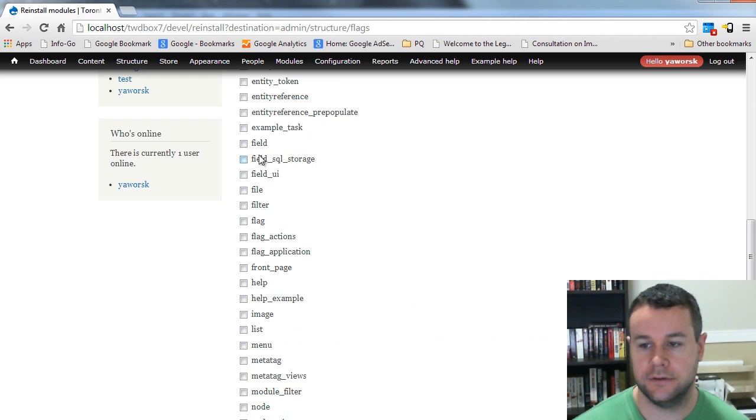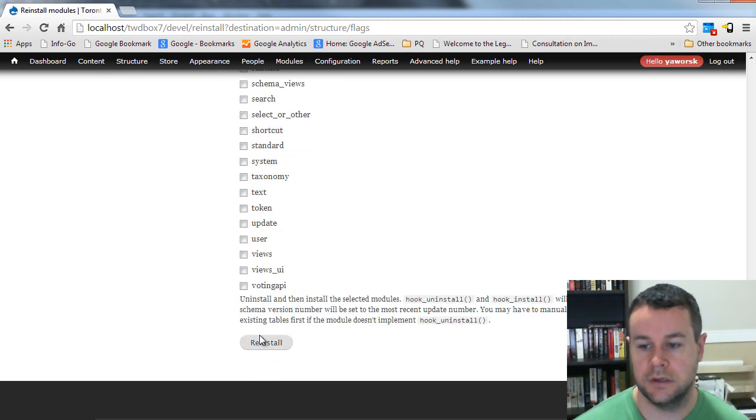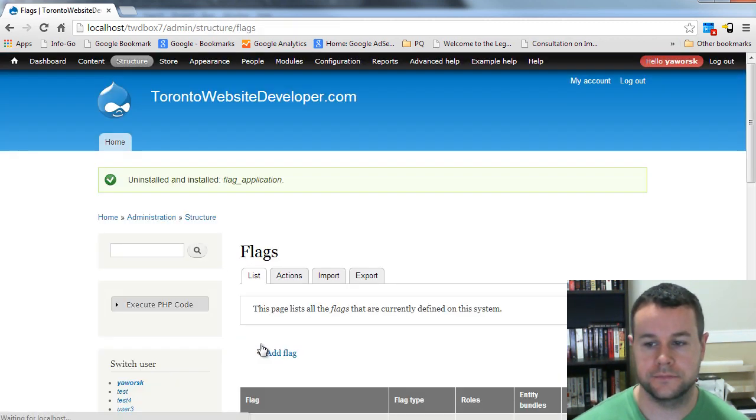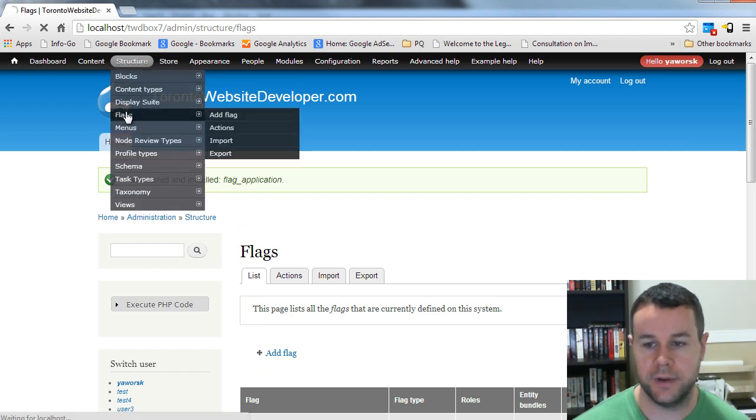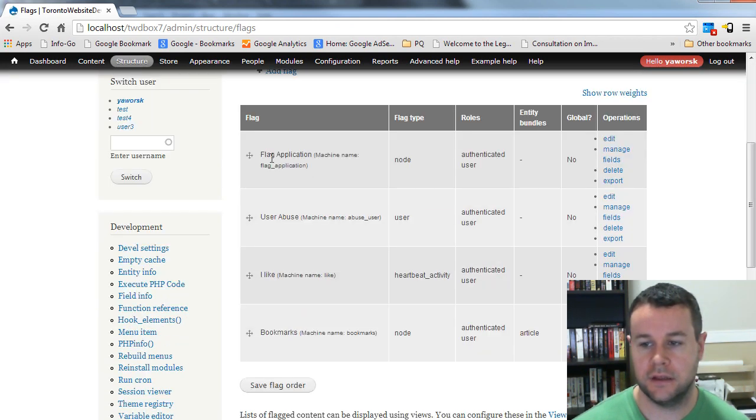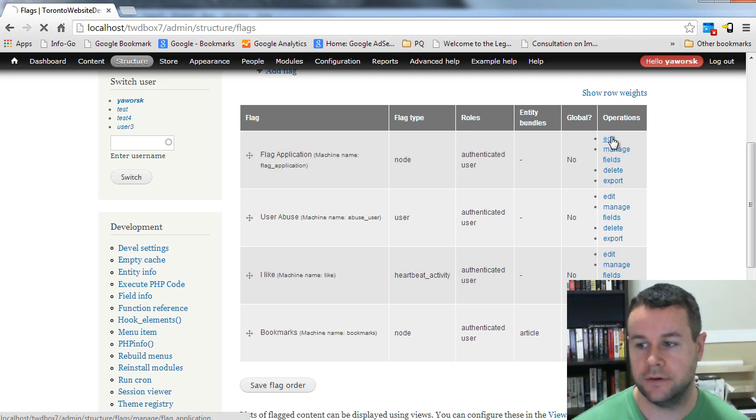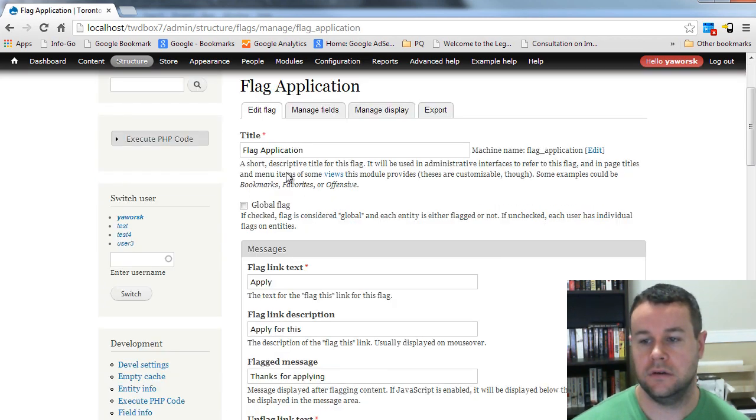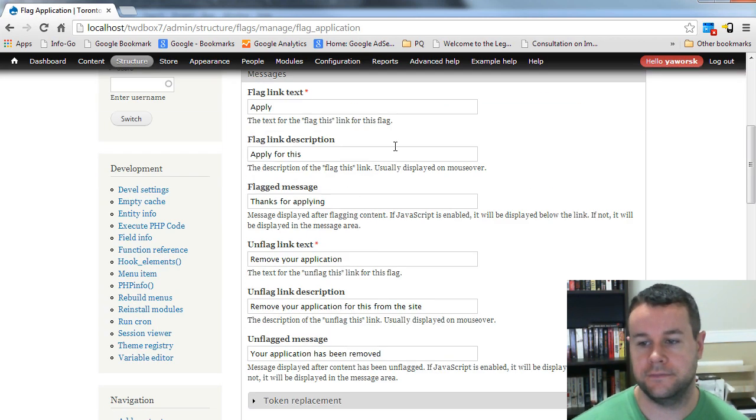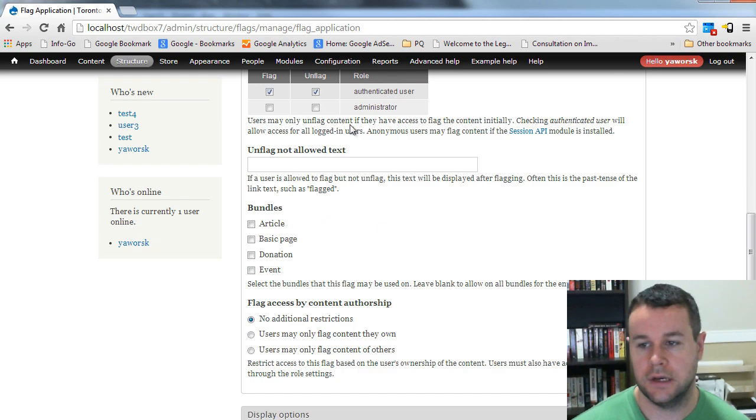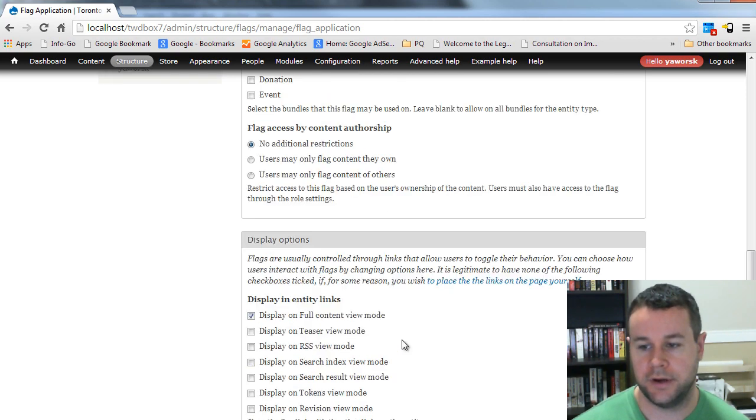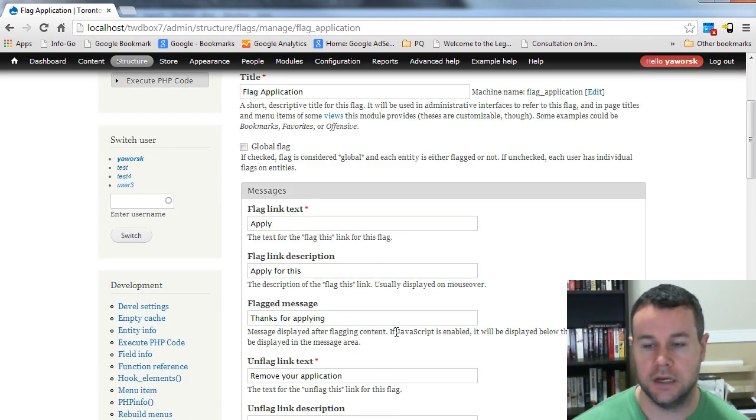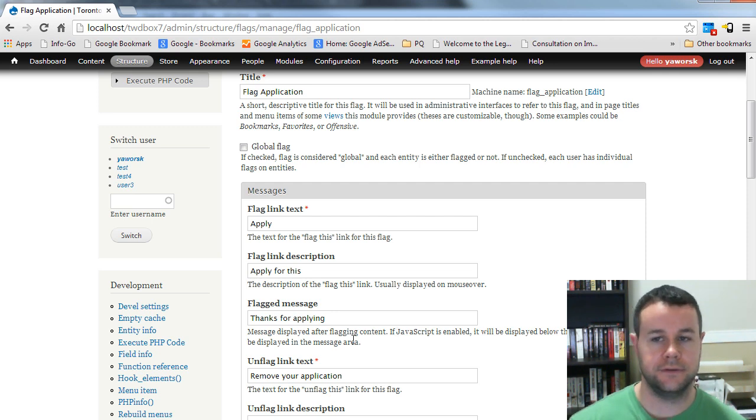Now hopefully we go back over to flags. We see a listing. There's flag application. And if we go into edit, you'll see all of our different fields here were all created, all set up by us. And if somebody wanted to, they can actually go in and change all of this specifically for their site.